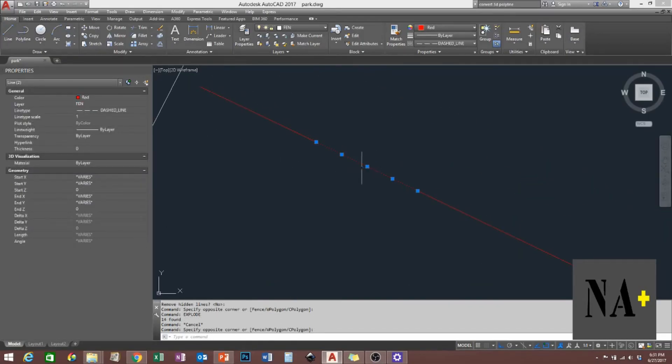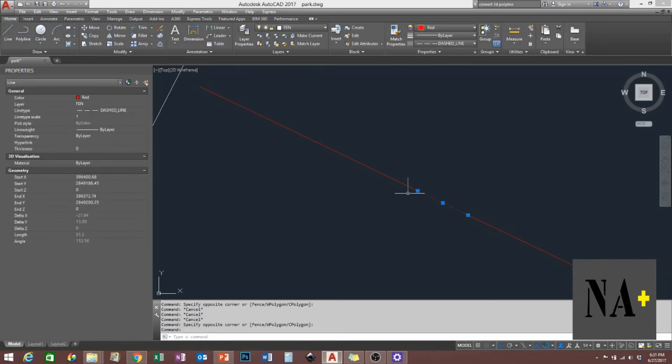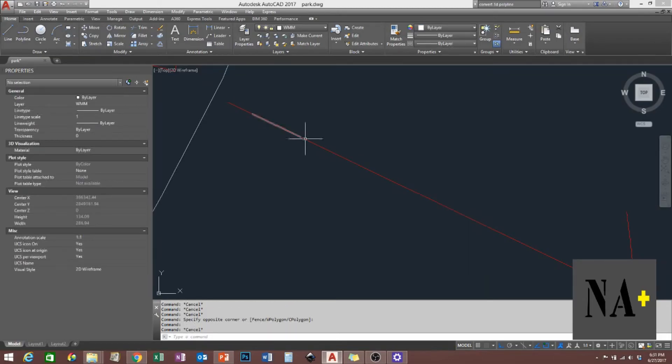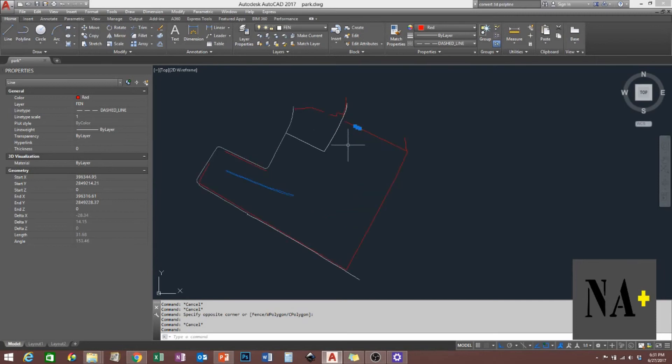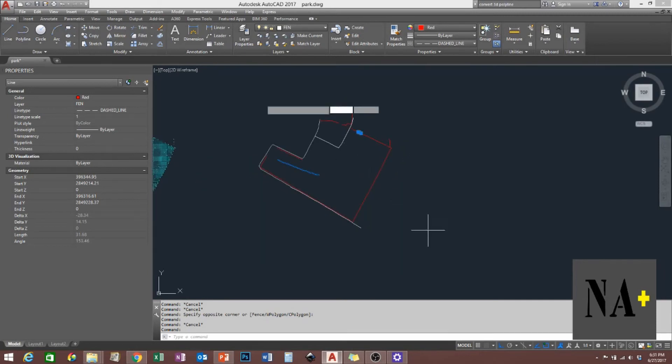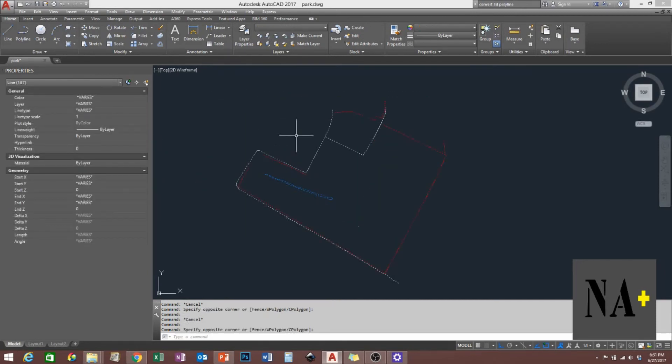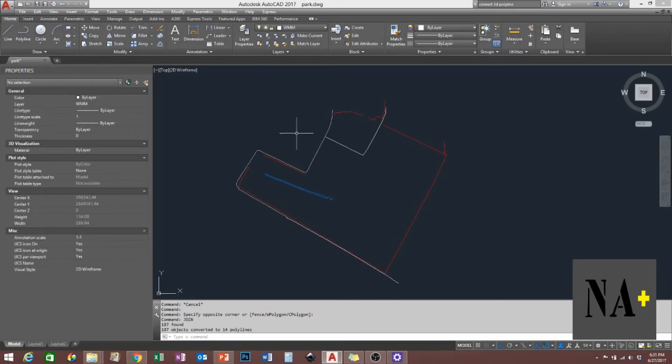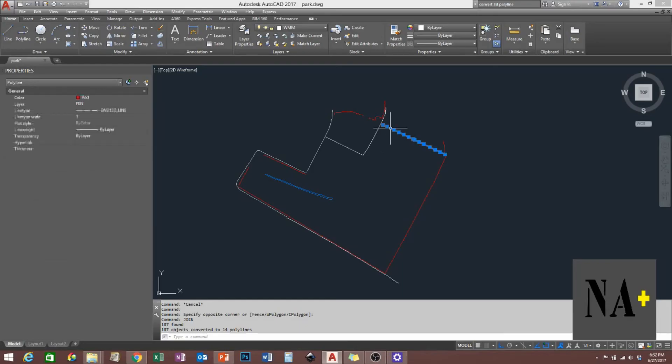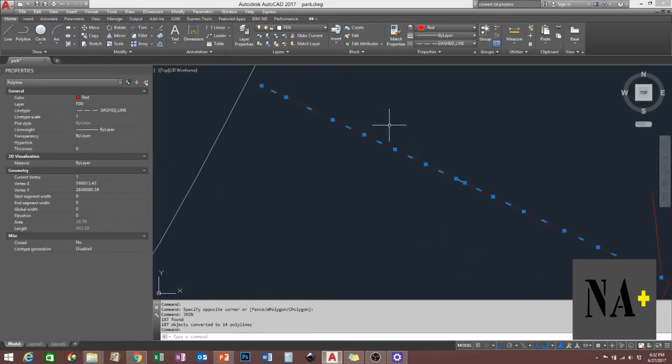As you can see, these are divided into segments already which converted to line. And then what I'm going to do is select all these lines and then type join. I have to join them to make them 2D polylines. There you go.